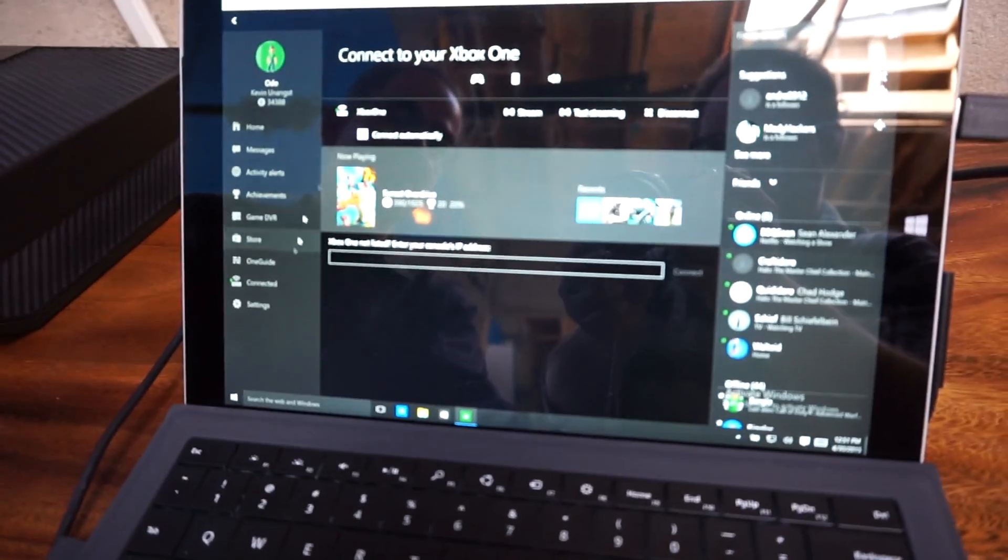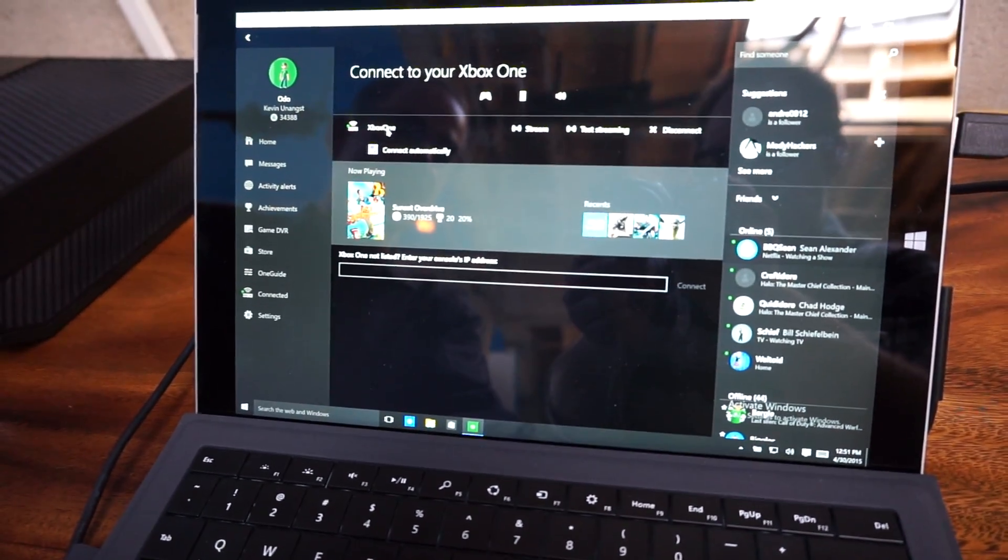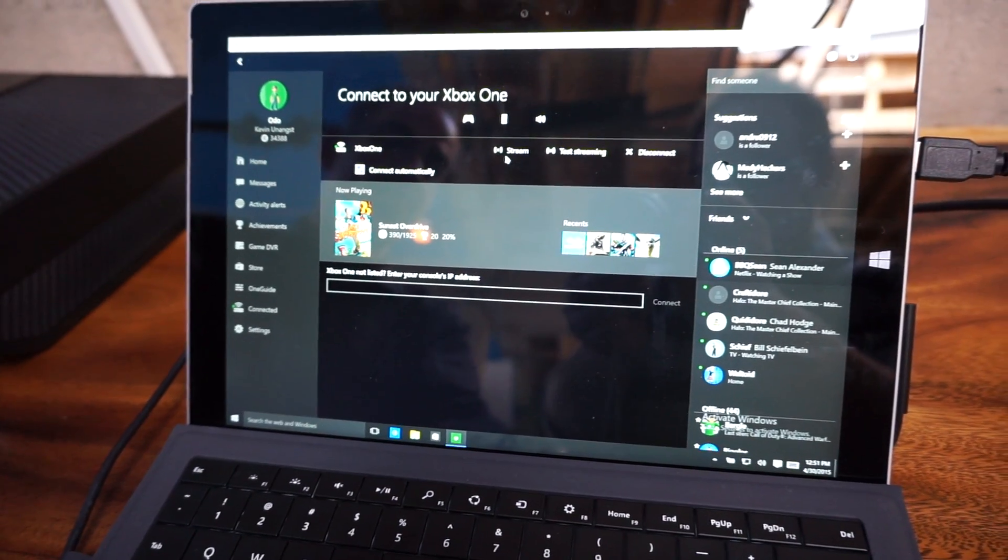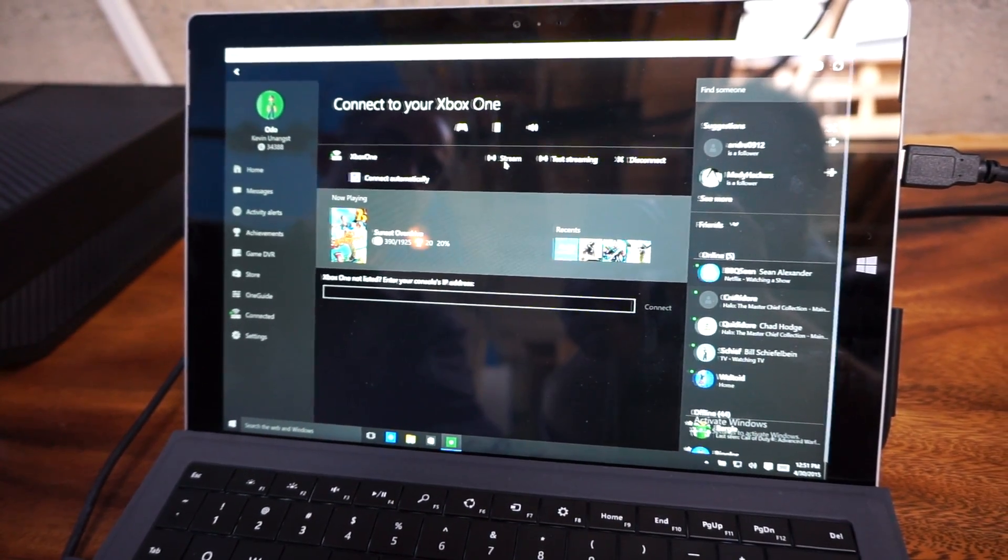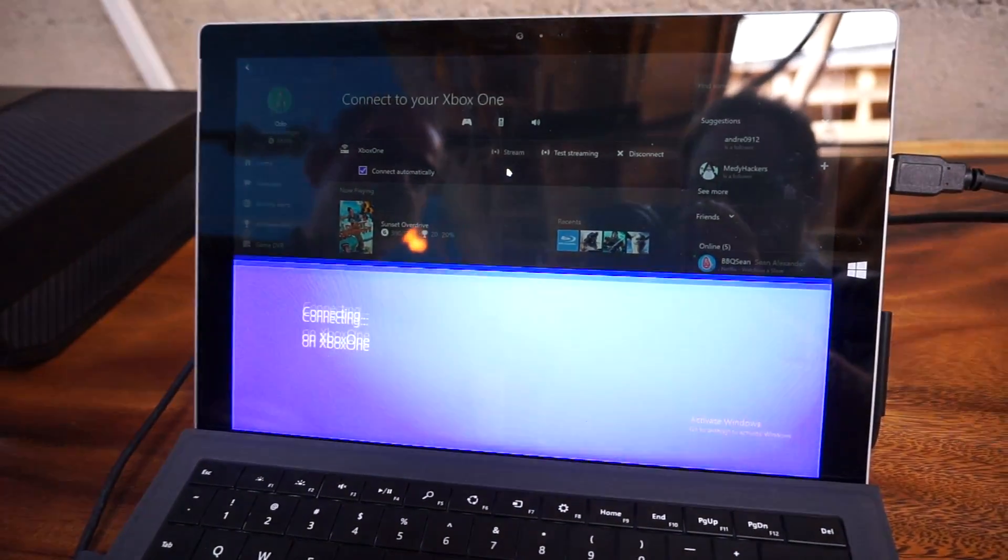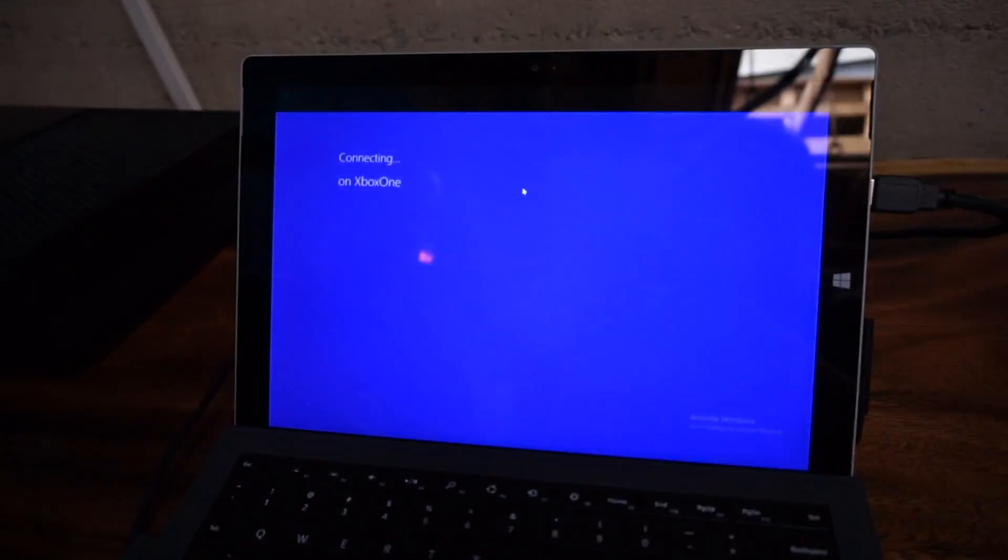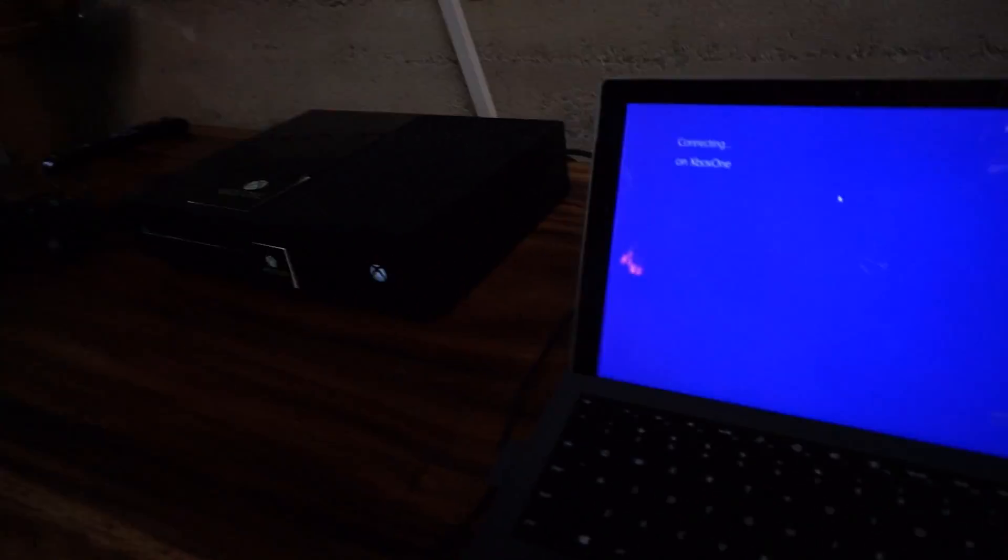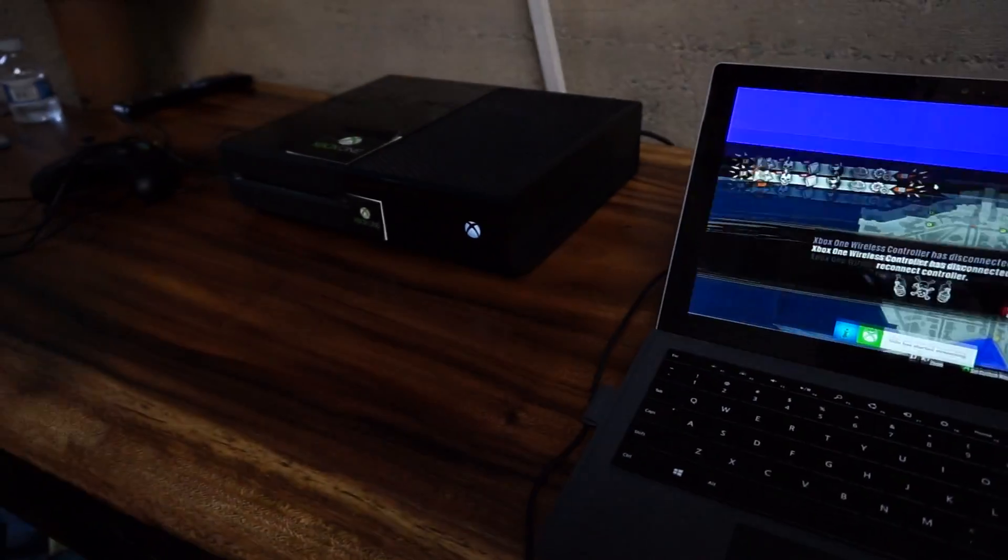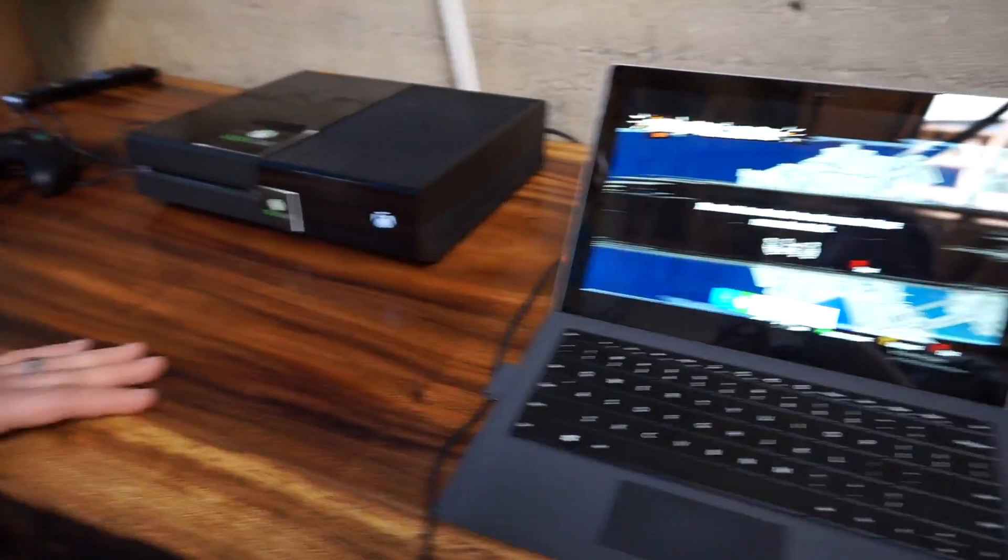So by simply selecting the console, you see my Xbox One here. I'm going to click stream and they happen to be sitting next to each other, but imagine this in a home environment where one's upstairs, one's downstairs.